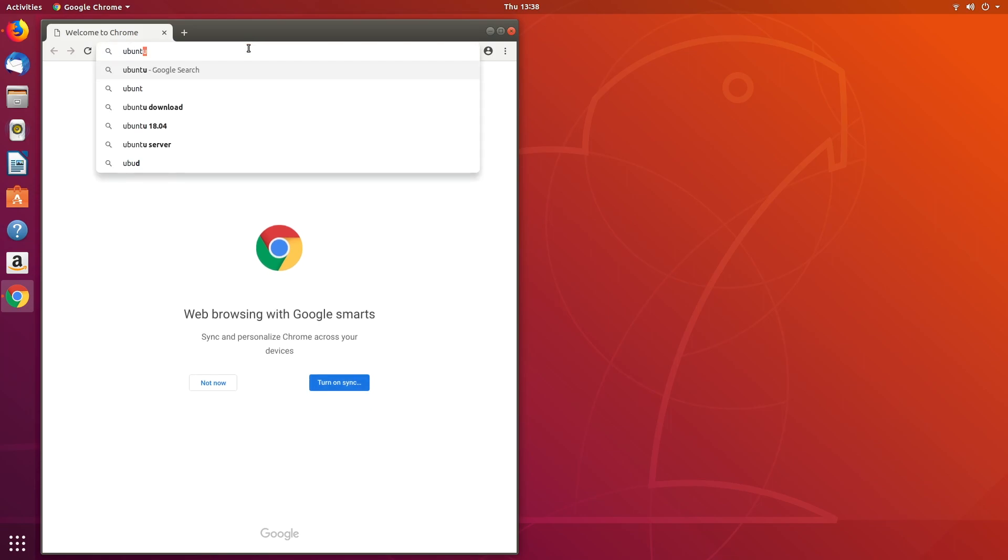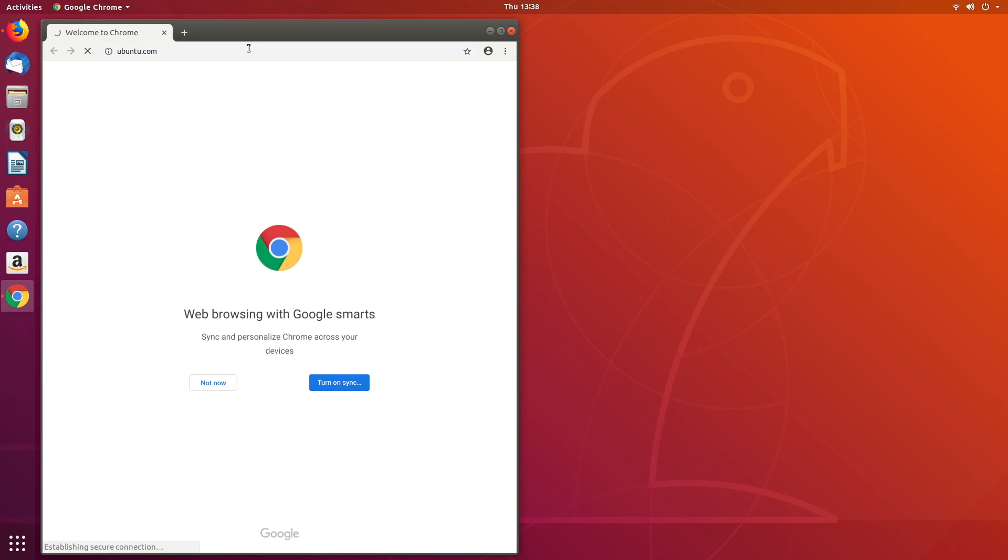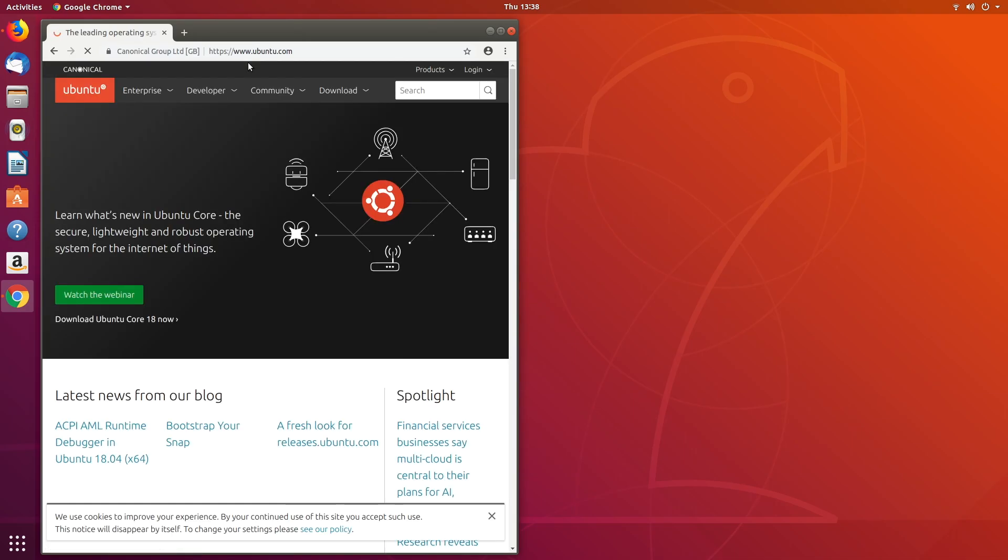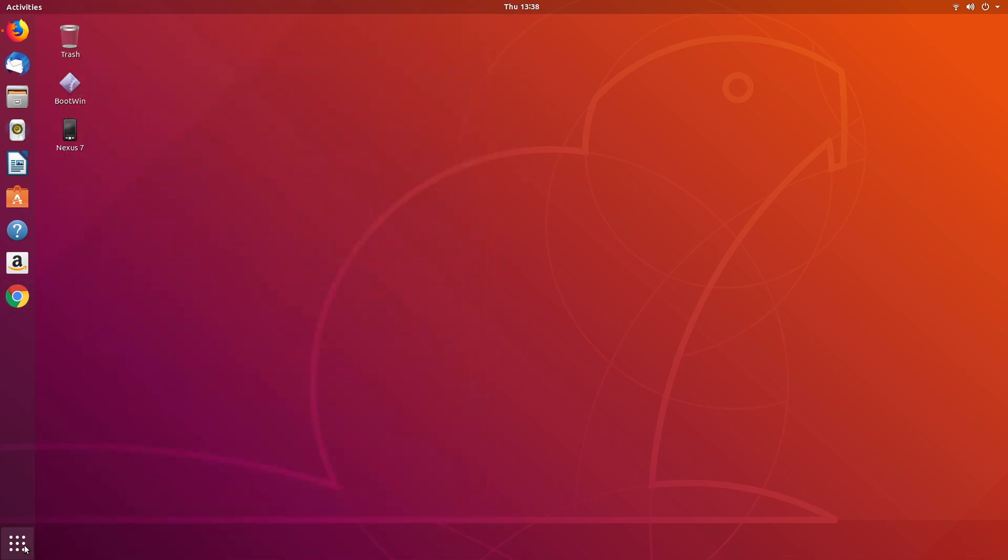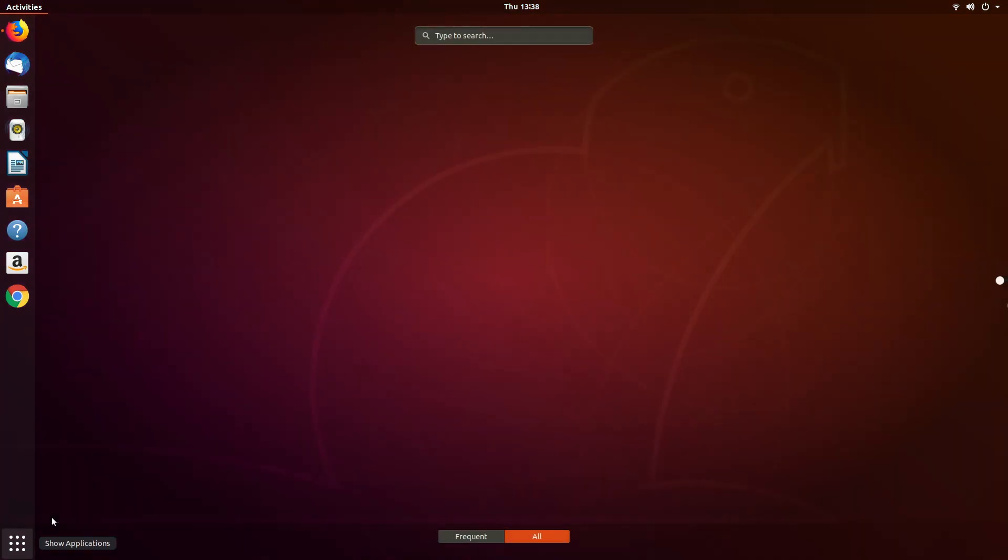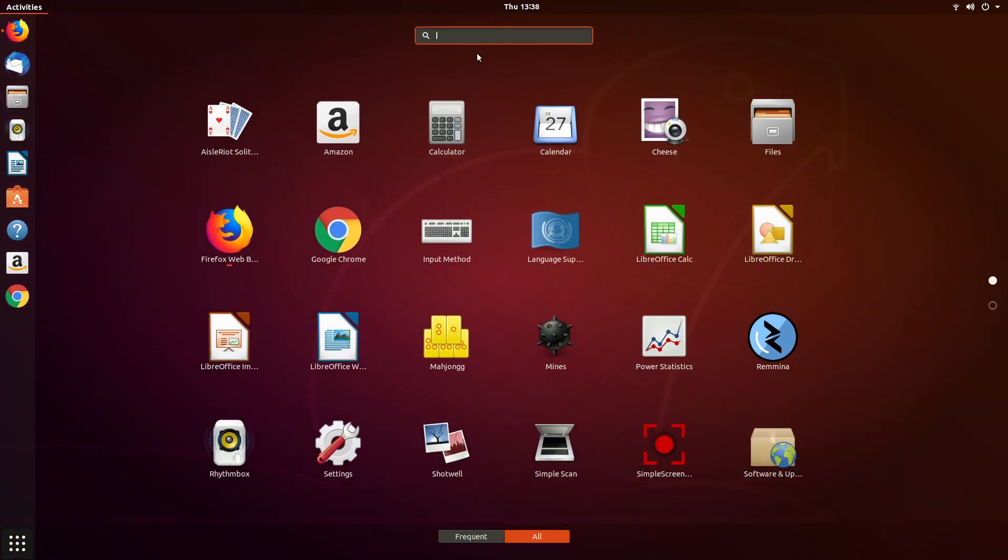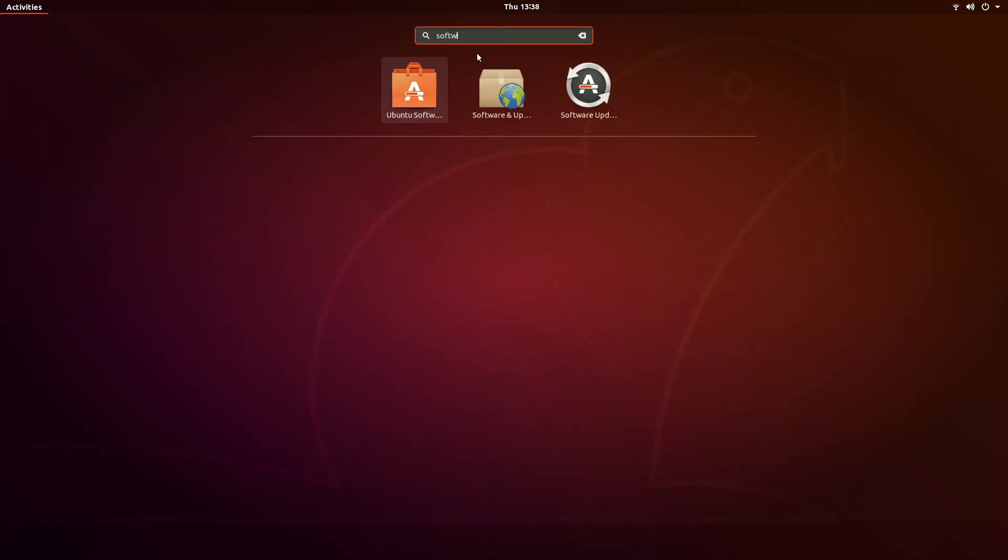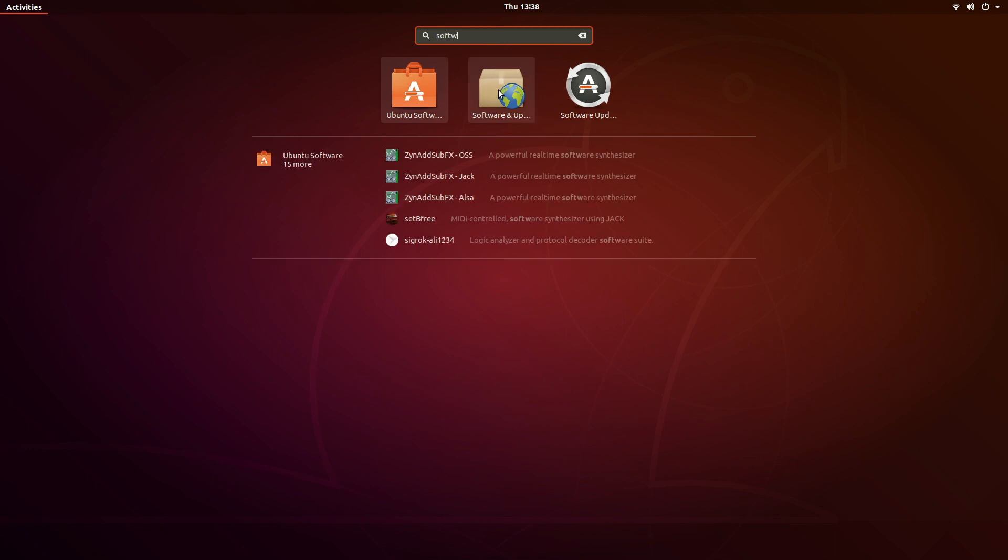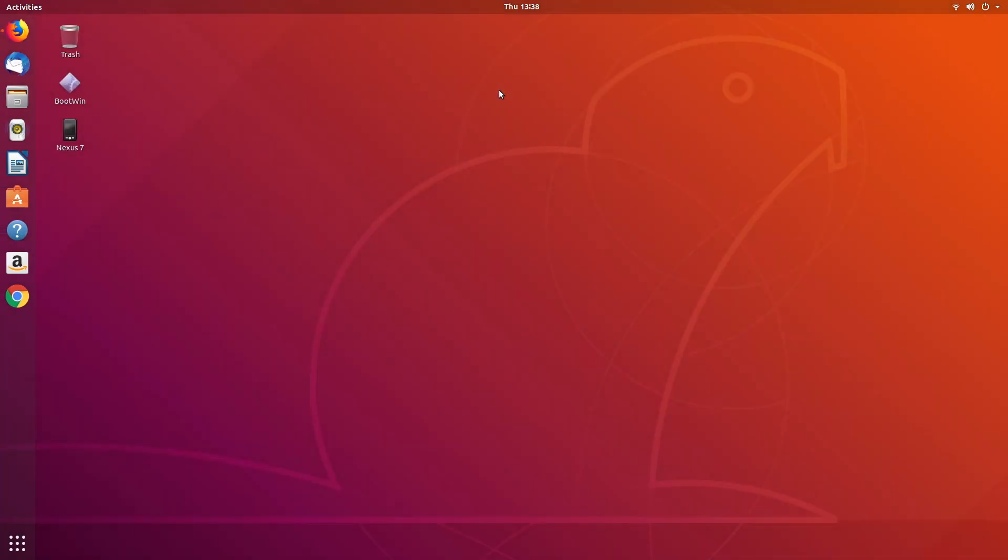We can go to Ubuntu.com. Here we are. If we go into our search down here and type in software, we can go to software and updates.